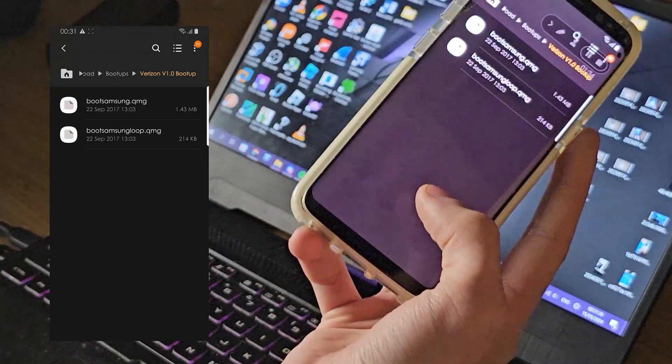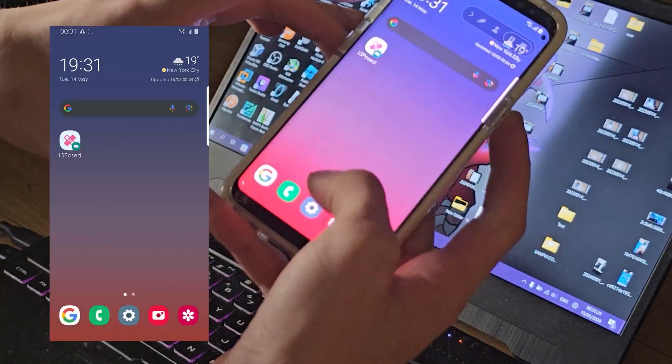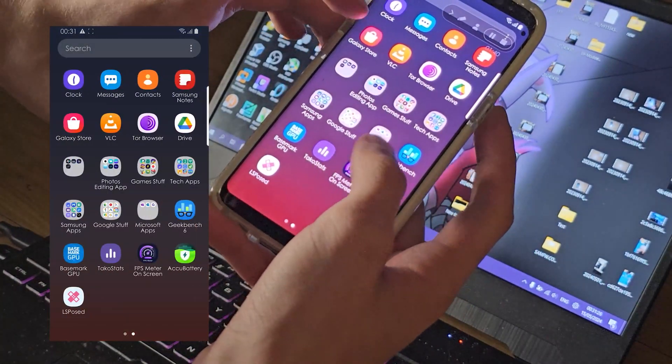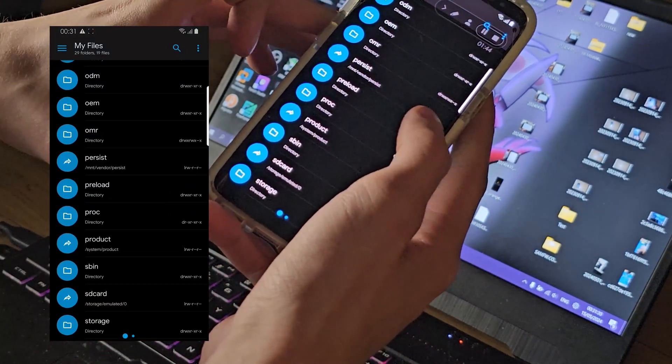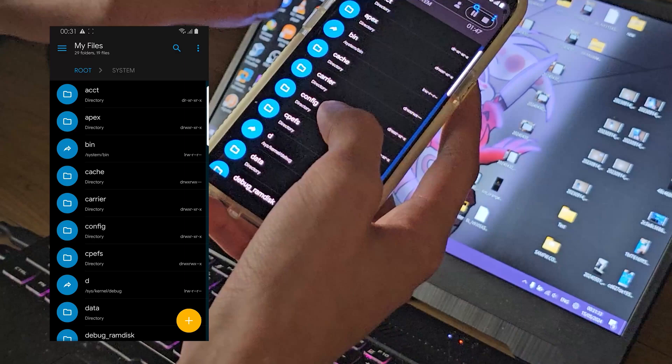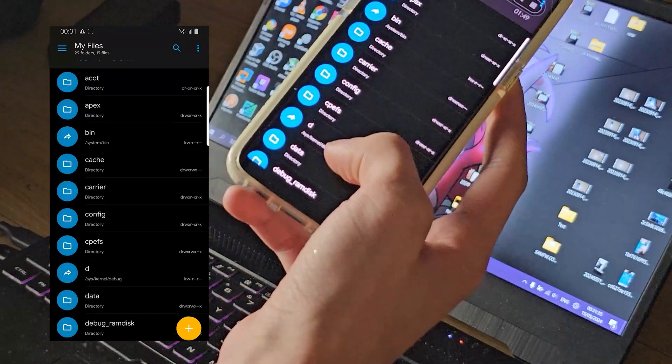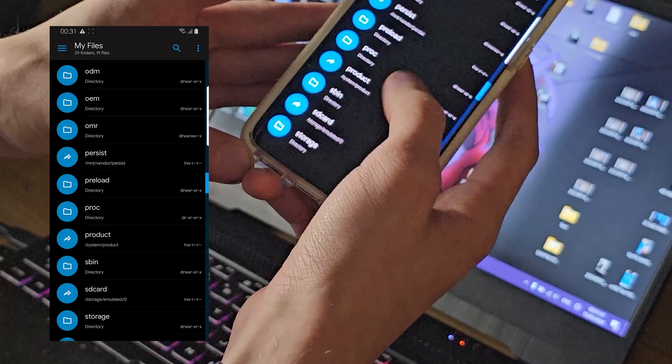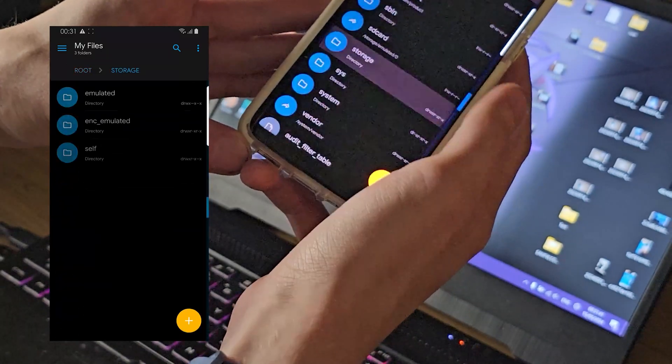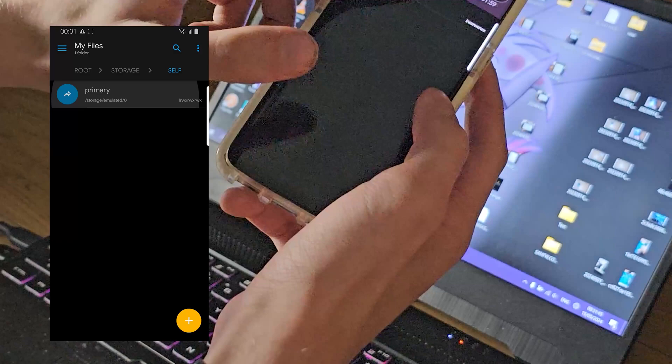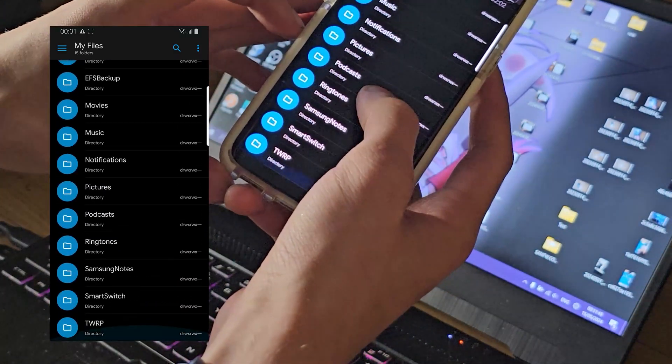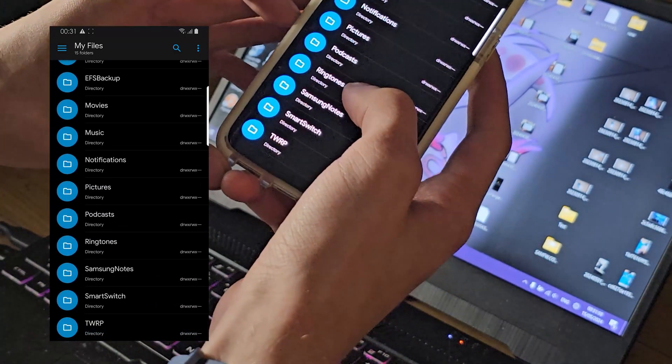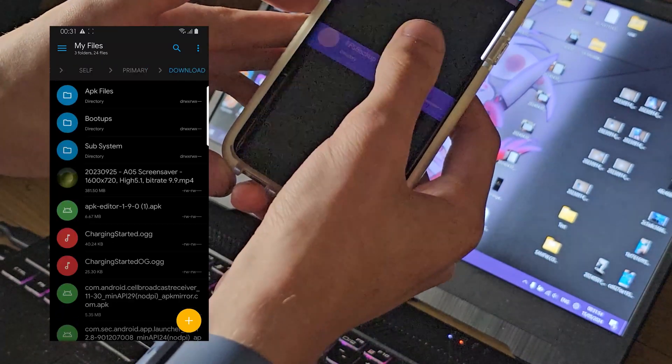Now go back to that Explorer that you saw. You need to have root of the phone. You need to find storage self primary, and that's the internal storage that you have.